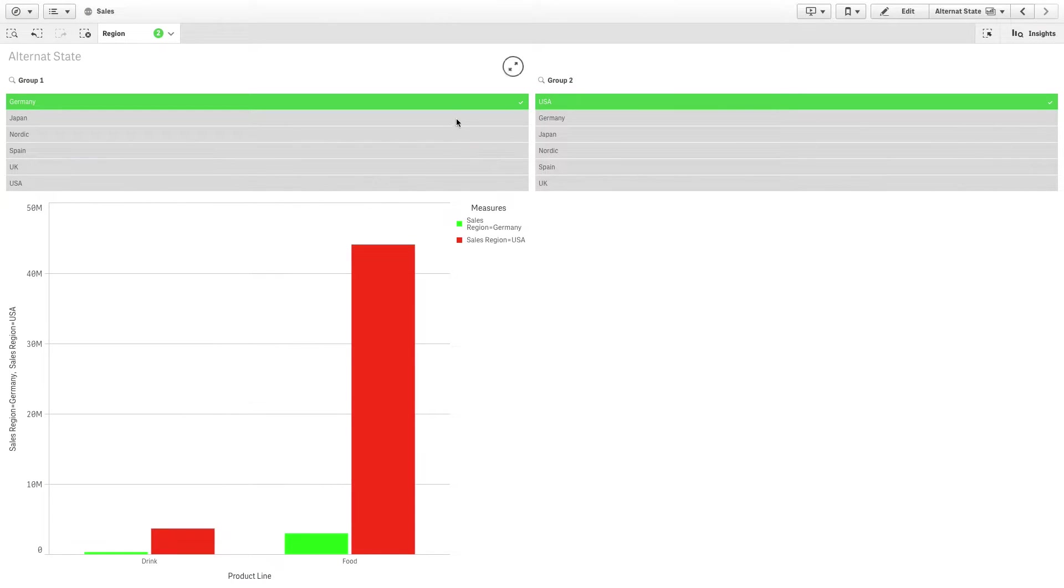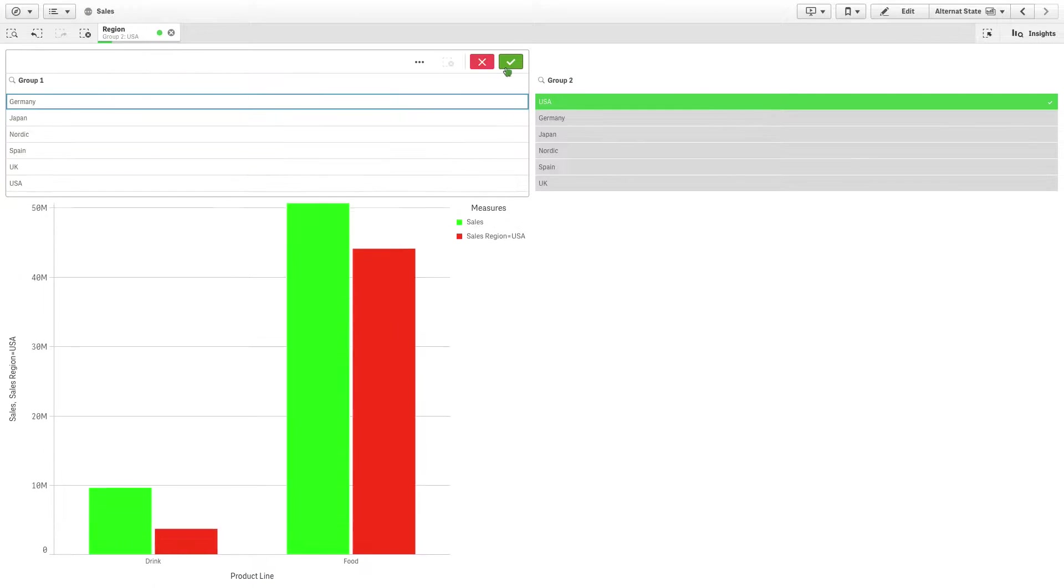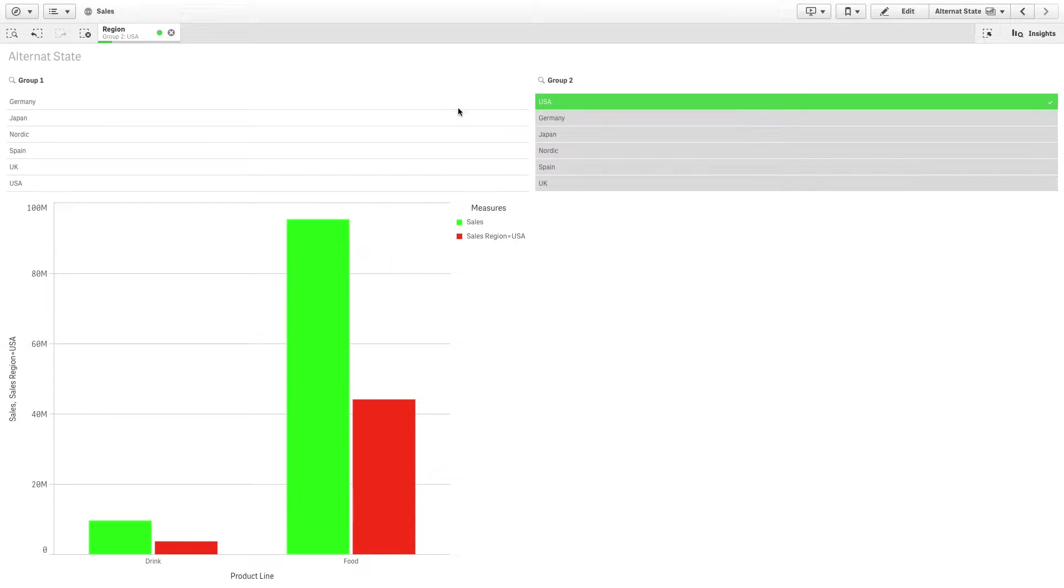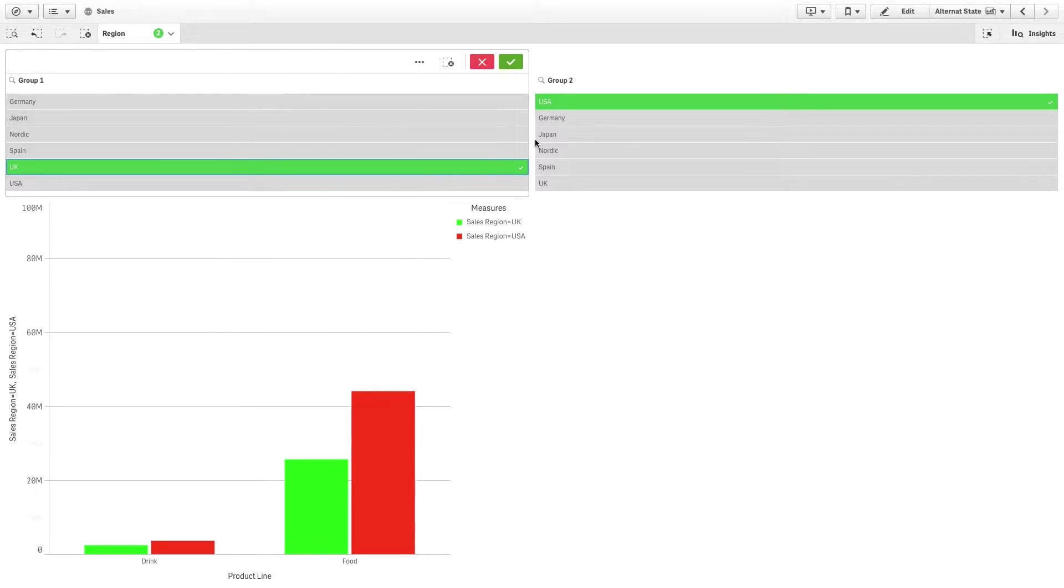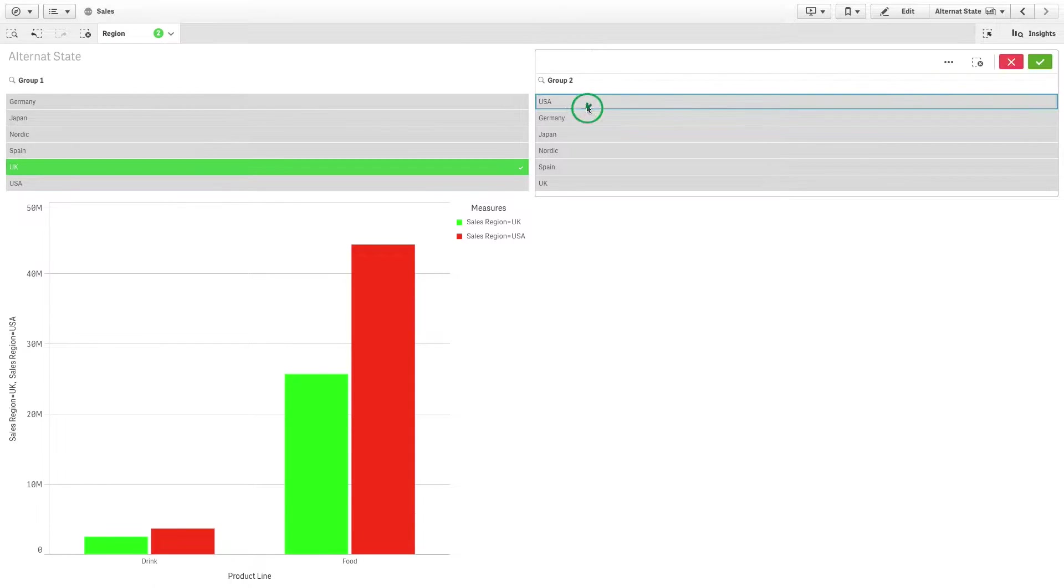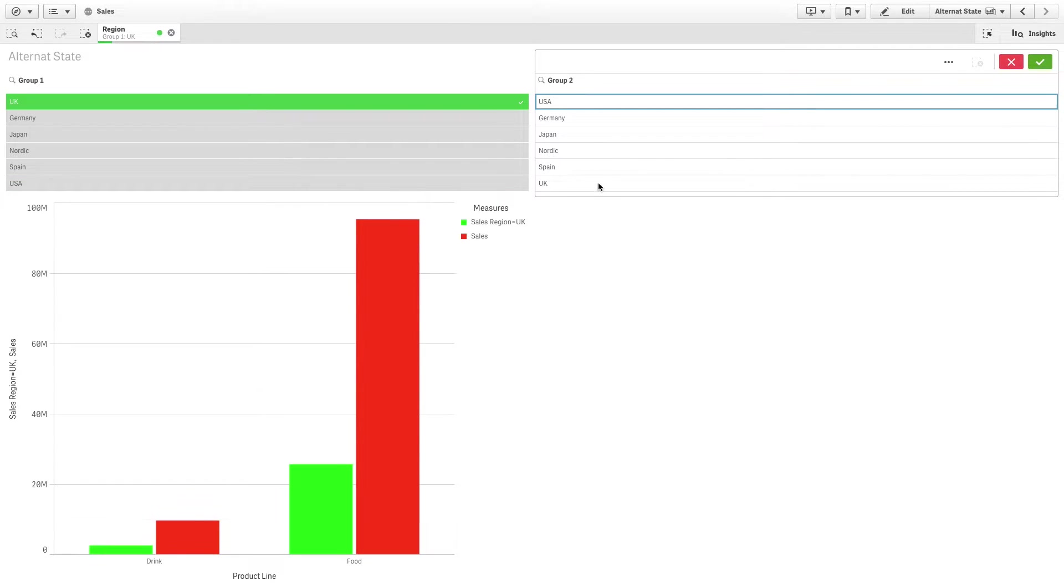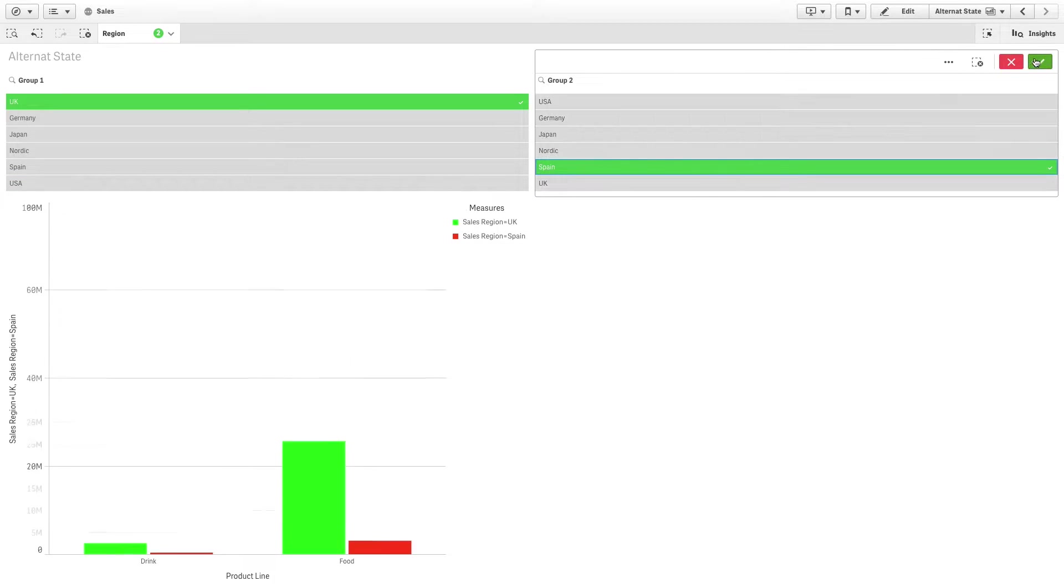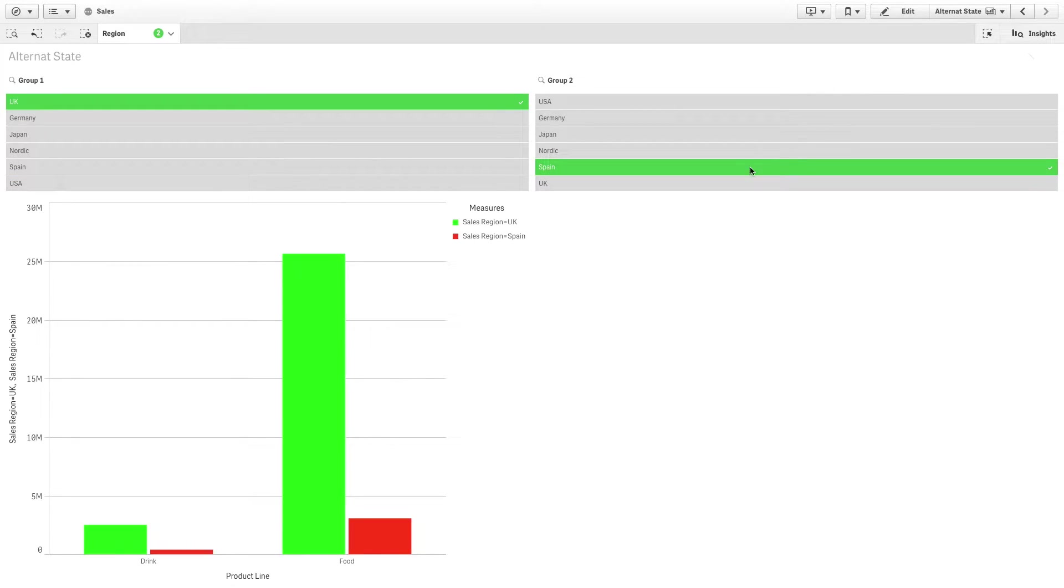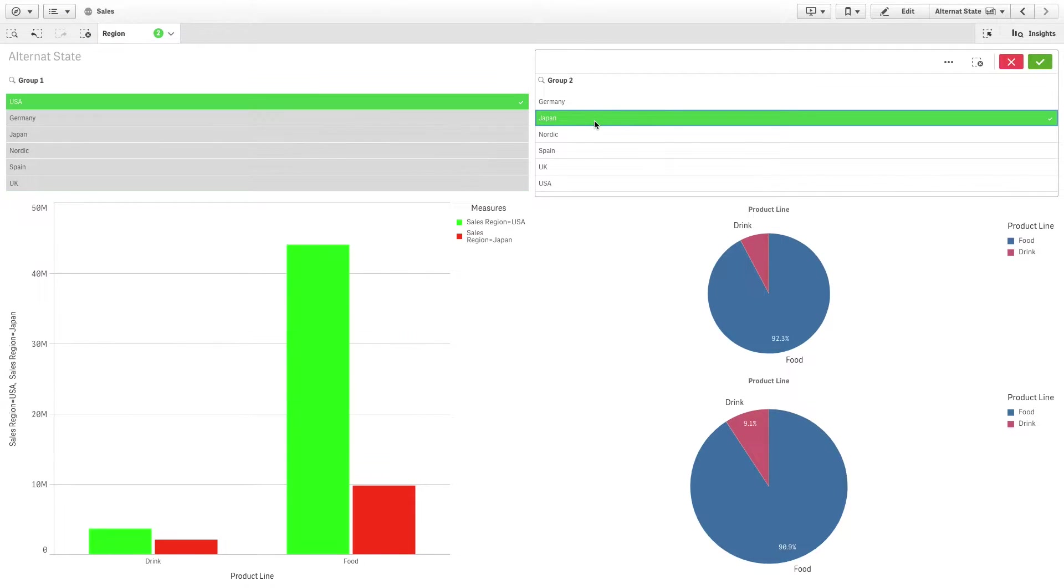This video shows you how to perform comparative analysis using alternate states in Qlik Sense. Alternate states allow you to make different selections on the same dimension and compare the selections in a single visualization or in two or more visualizations side-by-side.